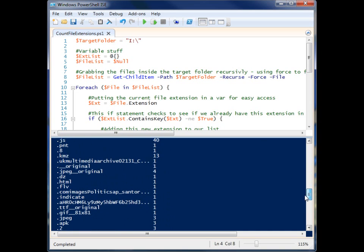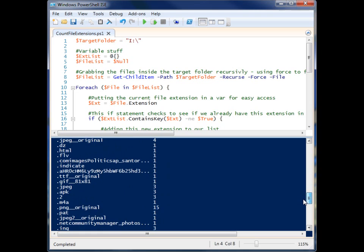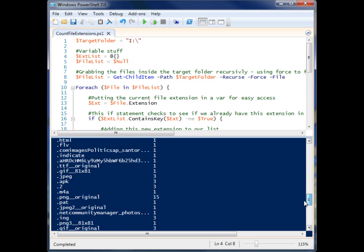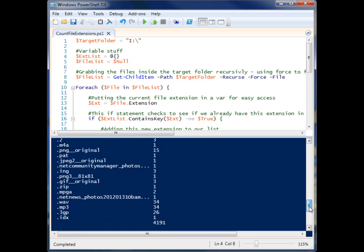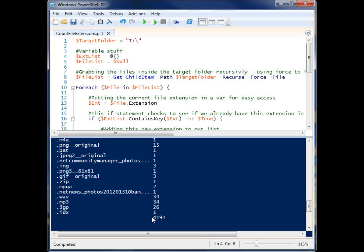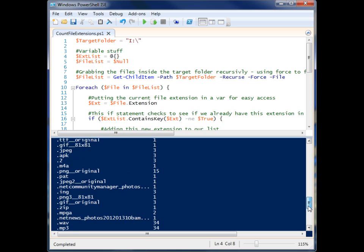So that's it. That is the count file extensions script, and you can find the code in the description if you want to just go and grab it and play around with it. And that's all. Thanks for watching.